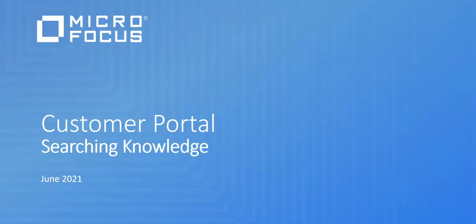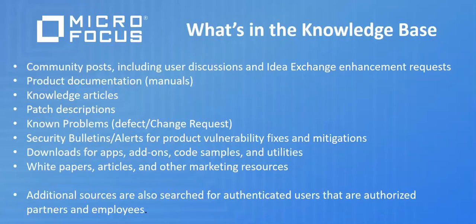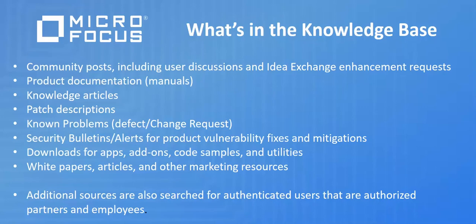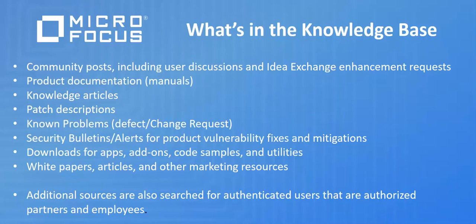Let's use the knowledge base to try and find the answer to our question. The knowledge base on the customer support portal is powered by IDLE, a product from Micro Focus. It includes millions of documents from various sources. This includes community posts, product manuals, knowledge articles, patches, known defects, security bulletins, and we also have downloads for apps, add-ons, code samples, and utilities. Some marketing resources are also searched, including white papers and articles. For our partners and employees, there are additional resources also available if you are authenticated.